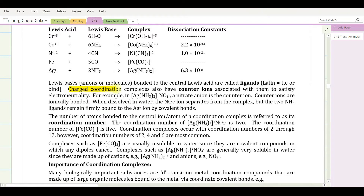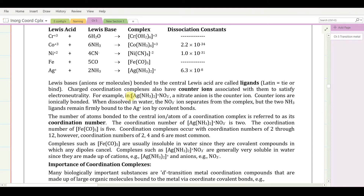Charged coordination complexes, like diamminesilver, also have counter-ions associated with them. You can't purchase just a cation or just an anion — they come in a matched set so total charge is zero. For example, you might purchase diamminesilver nitrate; the nitrate is the counter-ion. Counter-ions are ionically bonded, and when dissolved in water the nitrate separates from the complex, but the two ammonia ligands remain firmly bound to the silver ion by covalent bonds and won't separate on dissolving.